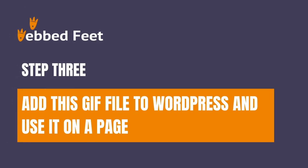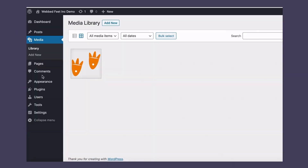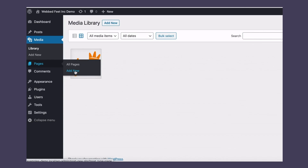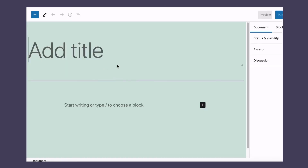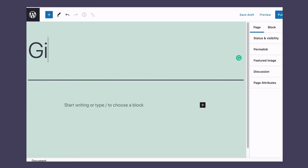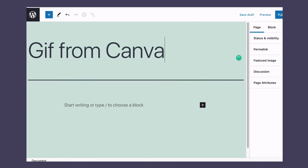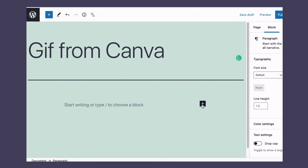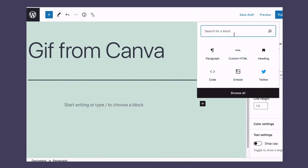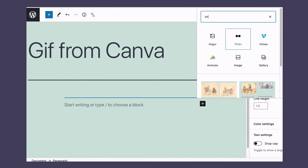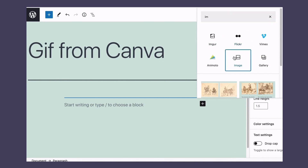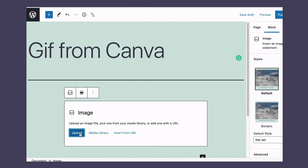Step 3: Add this GIF file to WordPress and use it on a page. Create a new WordPress page and create an image block. Import the GIF you created earlier.